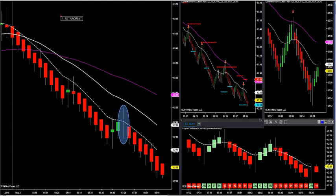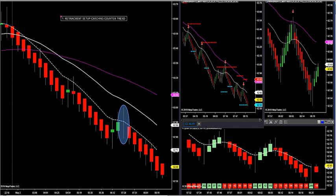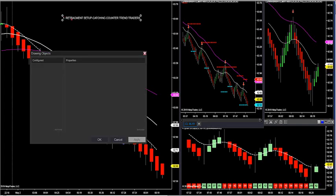Ever since 1985, these retracements with market profiles have been working very accurately. The retracement setup is about catching the wrongly positioned traders — counter trend traders. We want to be on the opposite side. If 85–90% of traders according to Stocks and Commodities magazine are losers in futures markets, the profits go to professional traders. So we want to go opposite of what counter trend traders are doing.